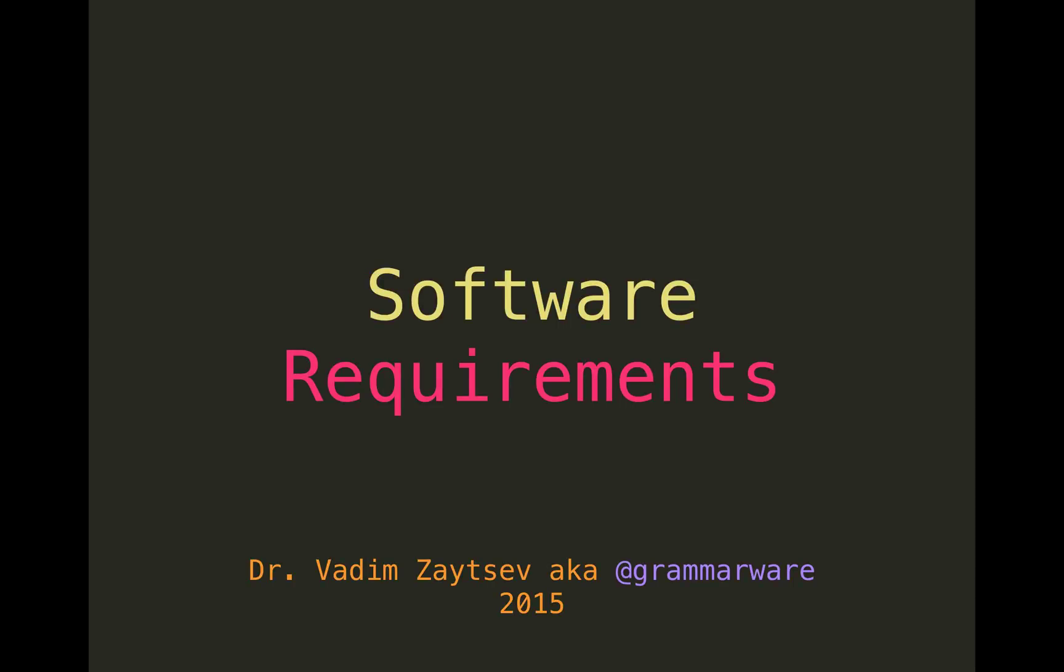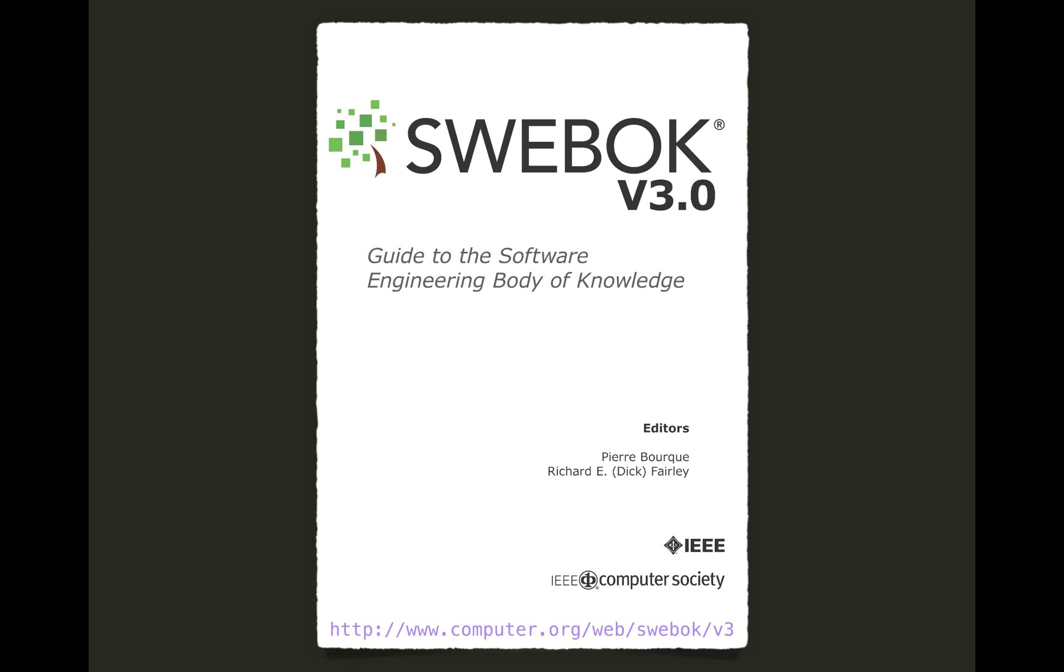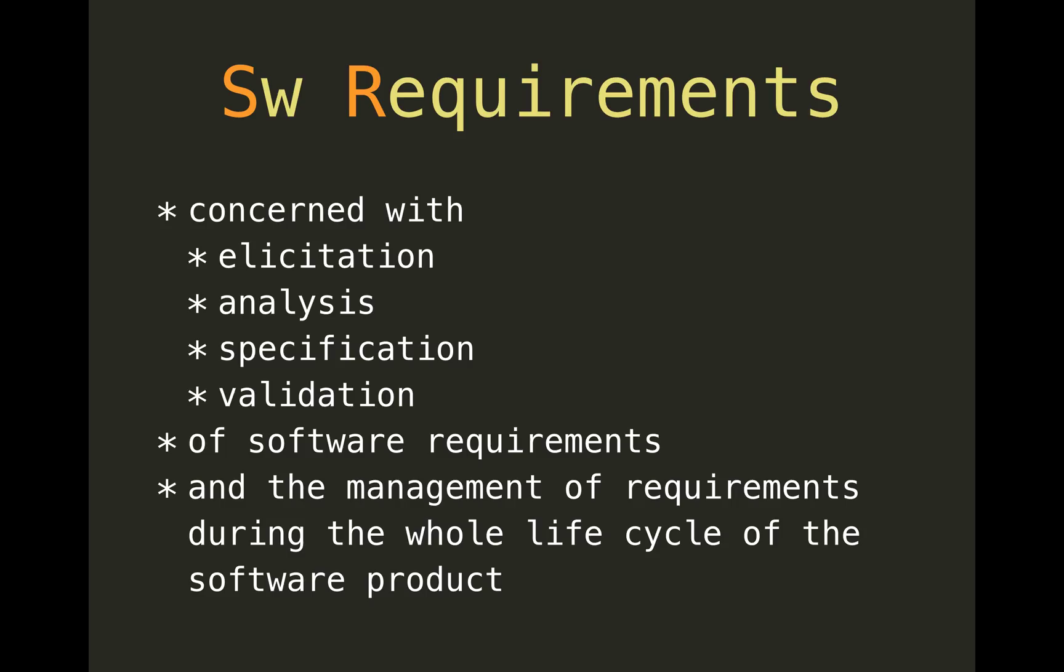All right, let's talk about software requirements. That's topic one of the Software Engineering Body of Knowledge. Software requirements are concerned with elicitation, analysis, specification, and validation of requirements, and stuff that happens to them during the entire lifecycle of a software product.